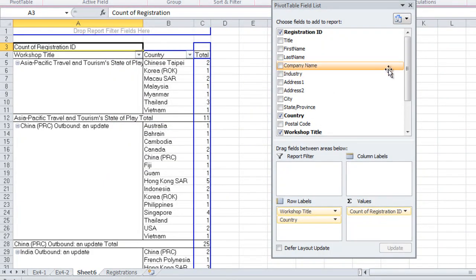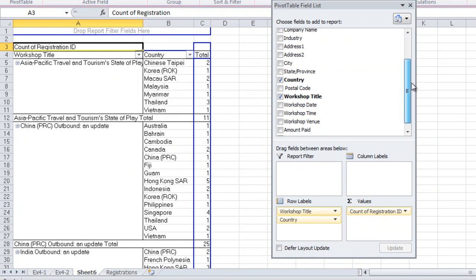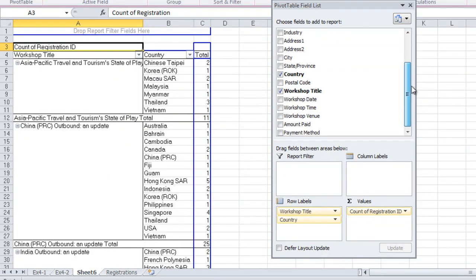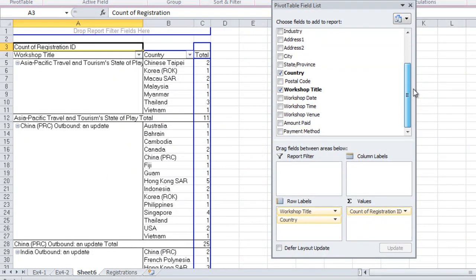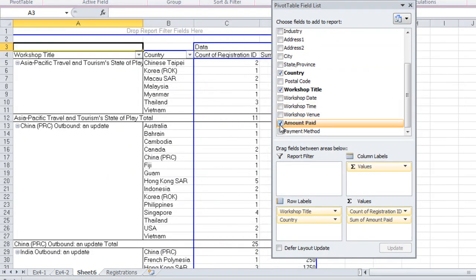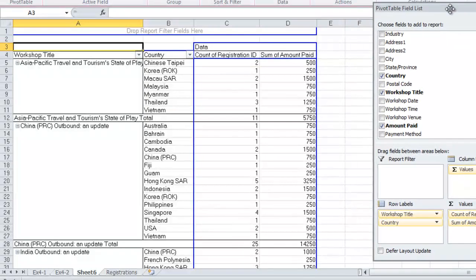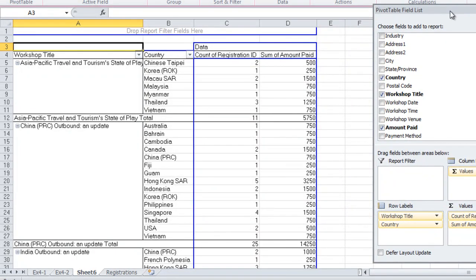OK, and the final field that we add to the Pivot Table report is Amount Paid. And we want to sum Amount Paid, so we just leave it as it is.